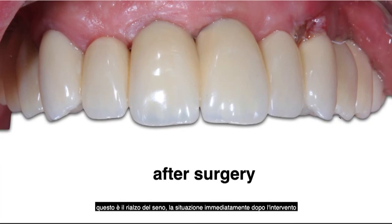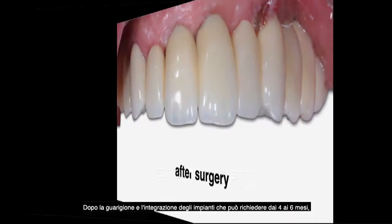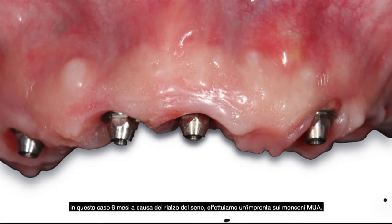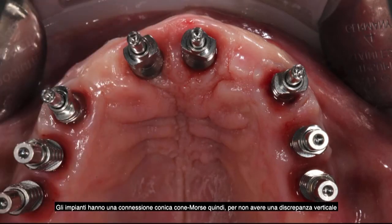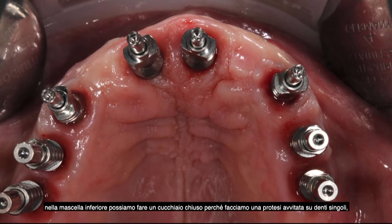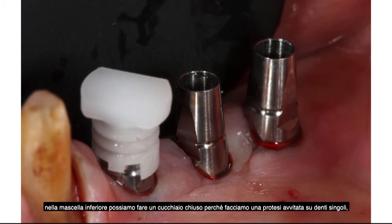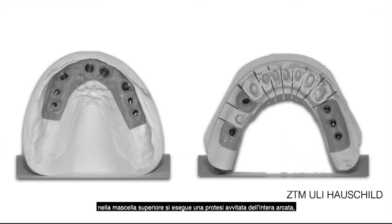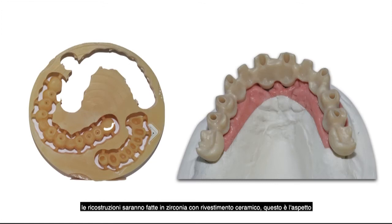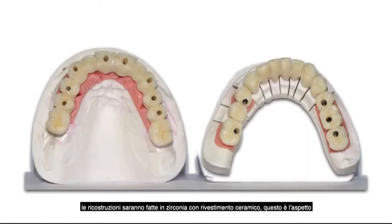The situation immediately after surgery looks quite good and minimally invasive. After implant healing and integration — in this case six months because of the sinus elevation — we take impressions over the multi-unit abutments. Due to the more conical connection, to avoid vertical discrepancy in the impression, all upper jaw impressions are done over multi-unit abutments with an open tray. Lower jaw uses a closed tray for single-teeth screw-retained restorations. The upper jaw restoration will be full-arch screw-retained; the lower jaw, single teeth screw-retained. Constructions are done in a zirconia frame with ceramic coating — the result is a very happy patient with a high jump in quality of life.